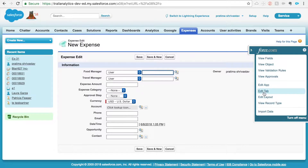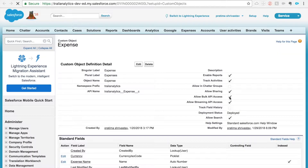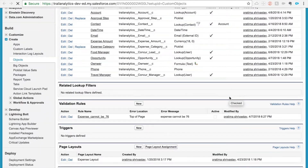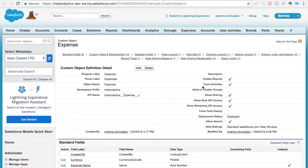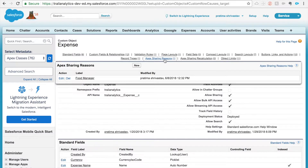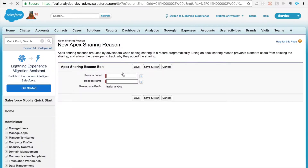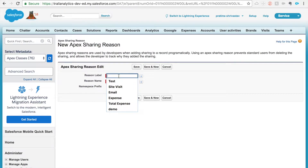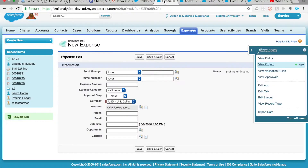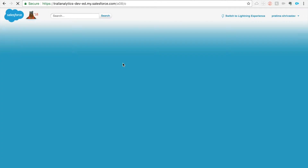Before you can create the flow, you need to create a sharing reason. Let me go to the object in Setup — I'm in Classic right now. Once you go to the Object Manager for that object, you'll see something called Apex Sharing Reasons. I already created one, but all you need to do is create new. Name it according to your use case, because later when you see why this record was shared, the name will be helpful — so follow a proper naming convention.